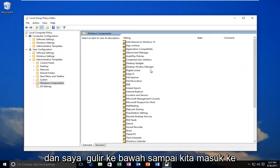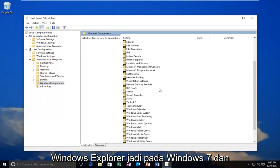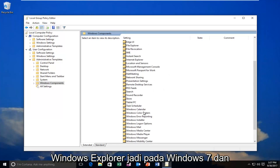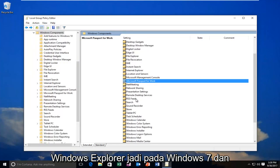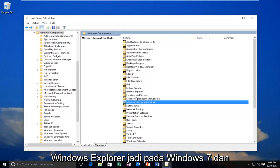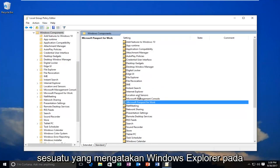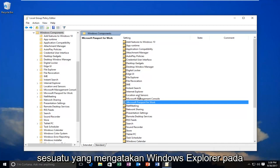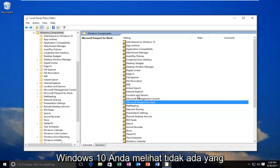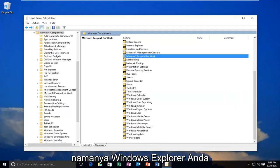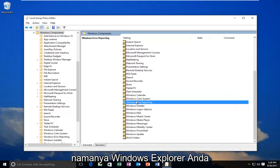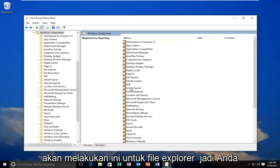Now I'm going to scroll down until I get to Windows Explorer. On Windows 7 and Windows 8, you're going to be looking for something that says Windows Explorer. On Windows 10, there is no Windows Explorer. You're going to be doing this for File Explorer.